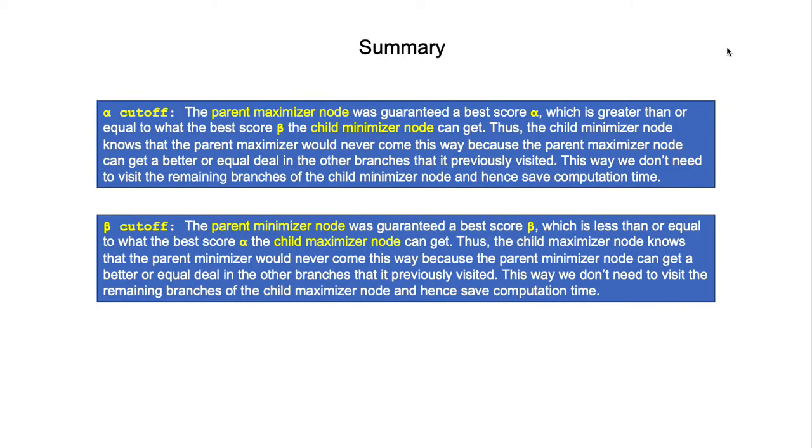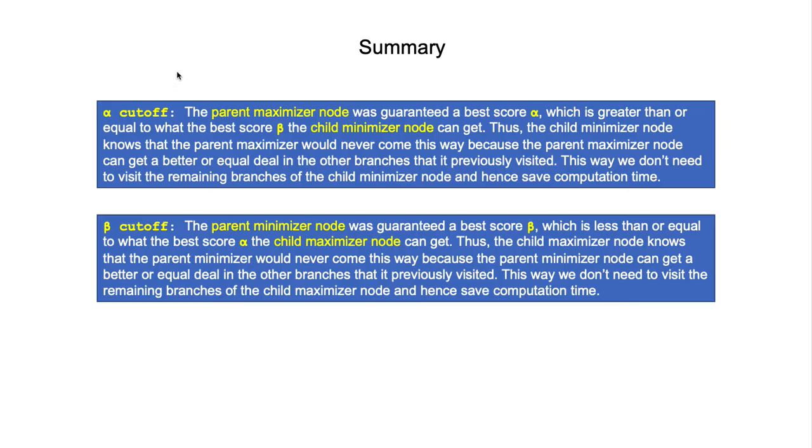Okay, so that's all I would like to talk about alpha-beta pruning for the minimax algorithm in the Tic-Tac-Toe game. Here's some summary for the alpha cutoff and beta cutoff. Please feel free to pause the video to read the information in some detail. I hope you find this video to be useful and hope to see you next time. Goodbye!